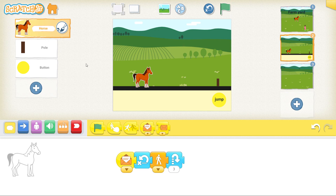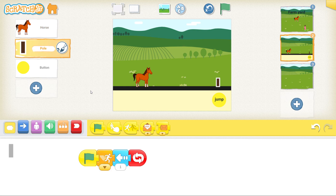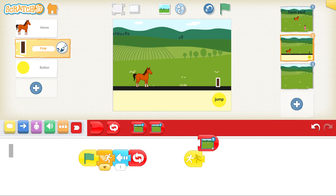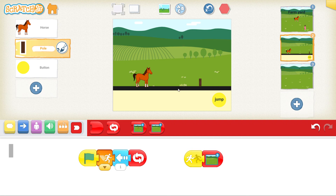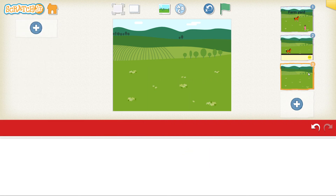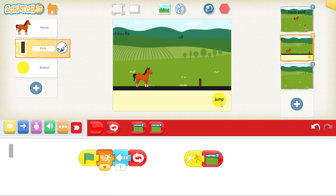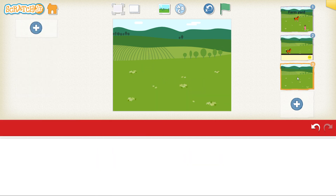Now go back to our pole. This time, if something touches the pole, it must take me to the third screen — the game over screen. Click on the one that says 'start on bump', take that and put it there. Then select the red one and say screen three — go to page three. Let's test: if the pole touches my horse, yes, it takes me to screen three. Let's go back to screen two, reset everything, click on the green flag. If I jump, does it work? Yes it does — every time the obstacle comes. If I miss the jump and touch, it takes me to screen three. Perfect.